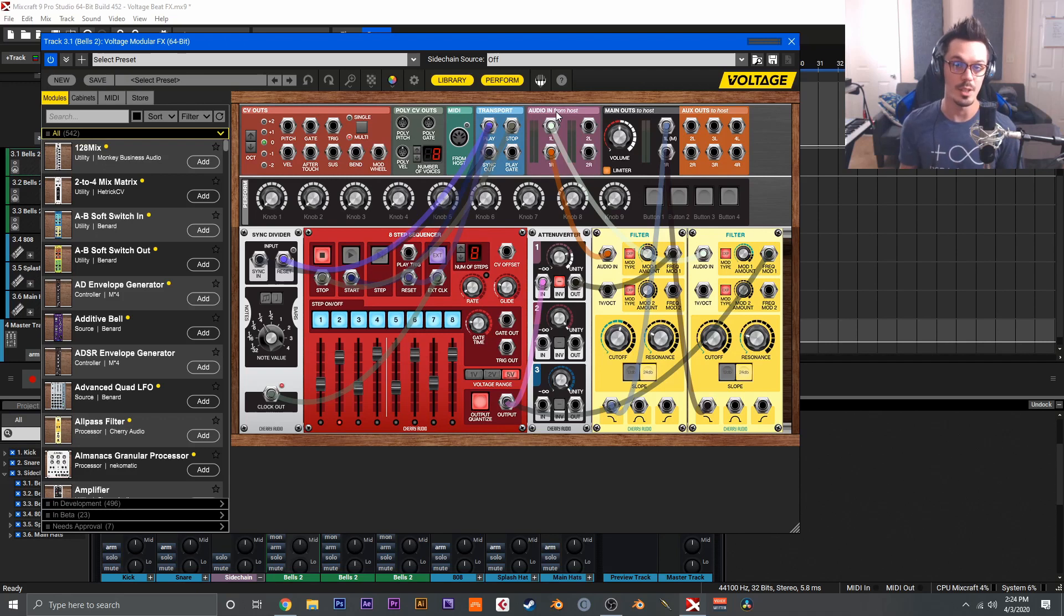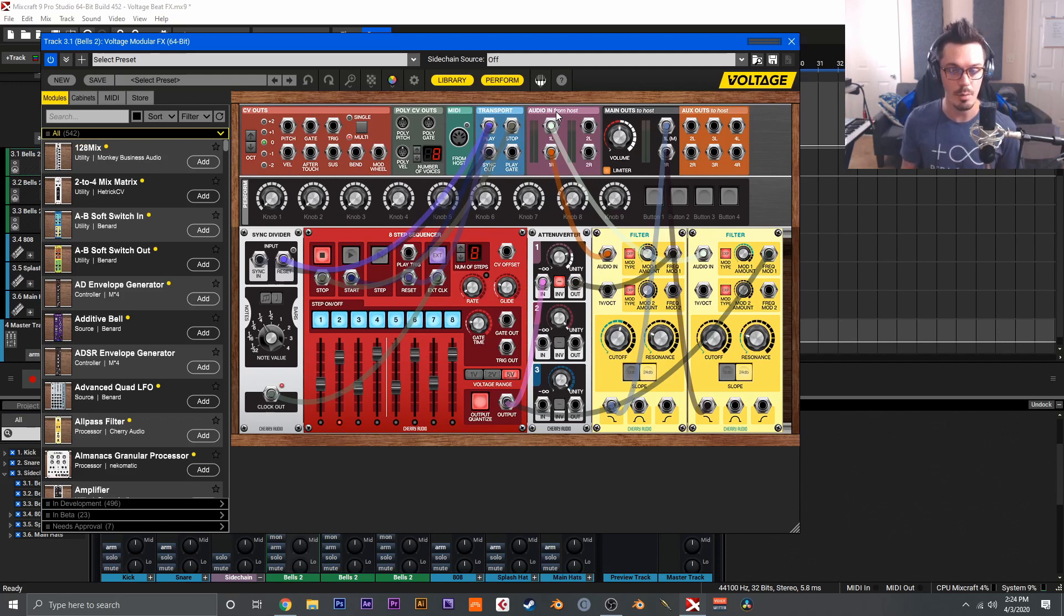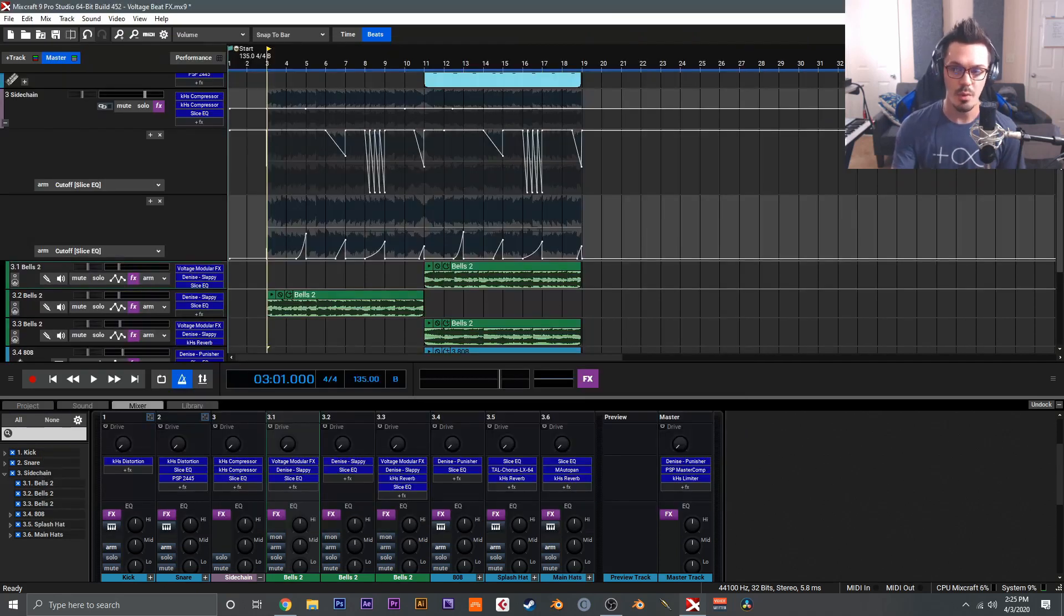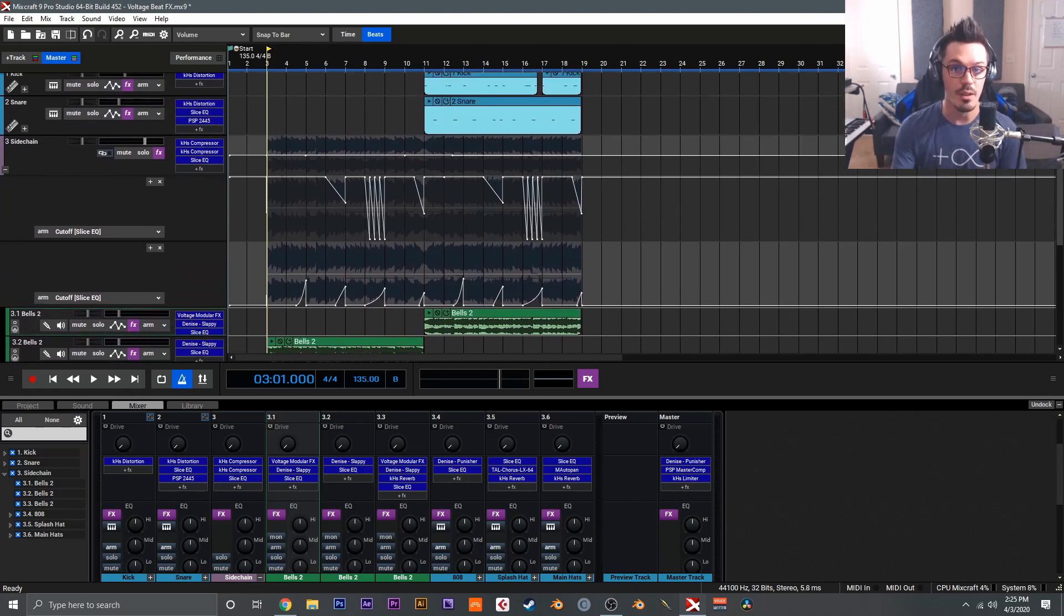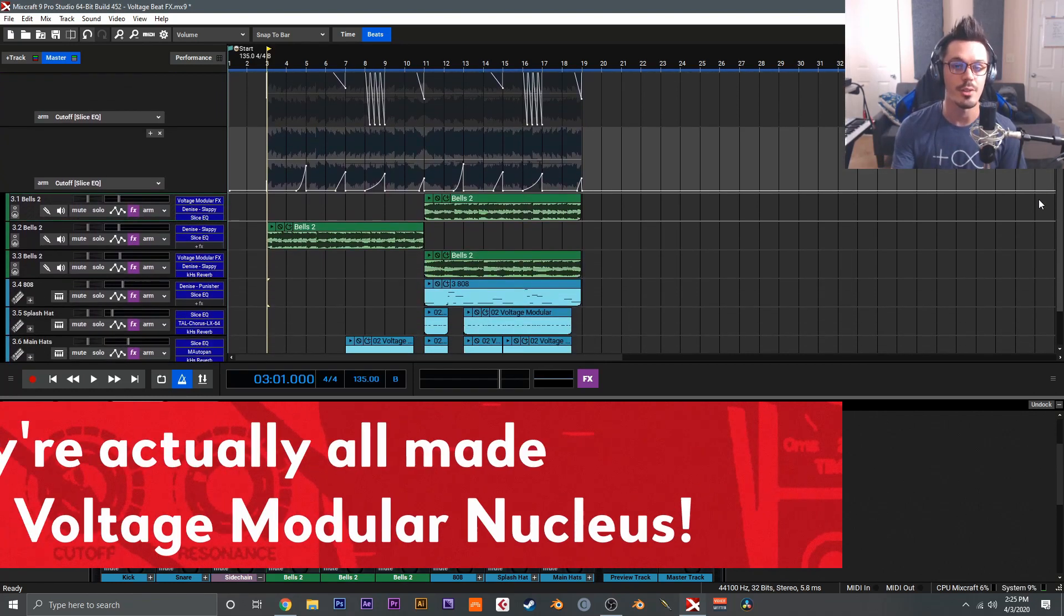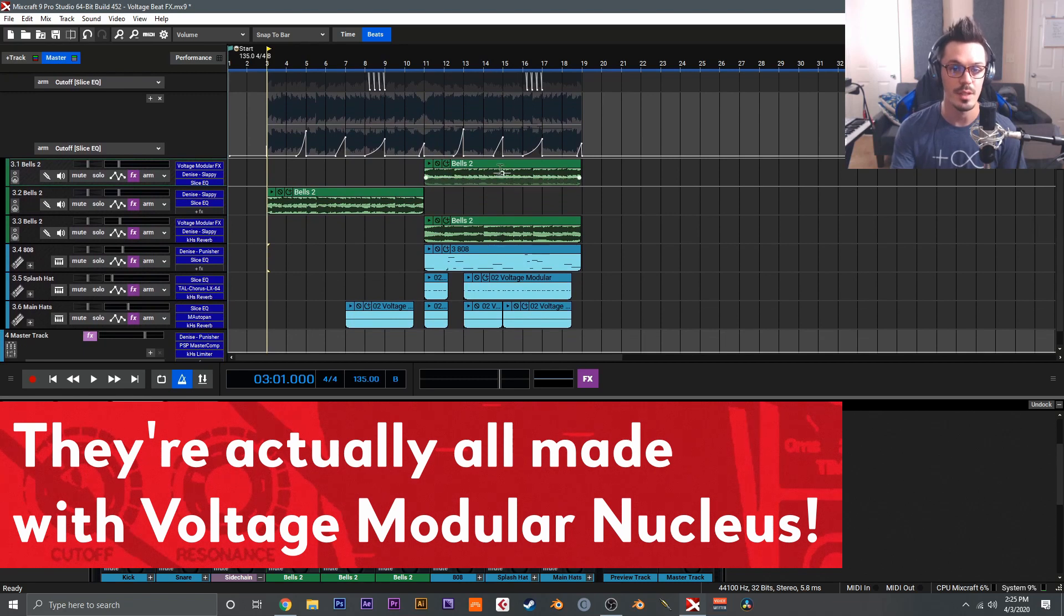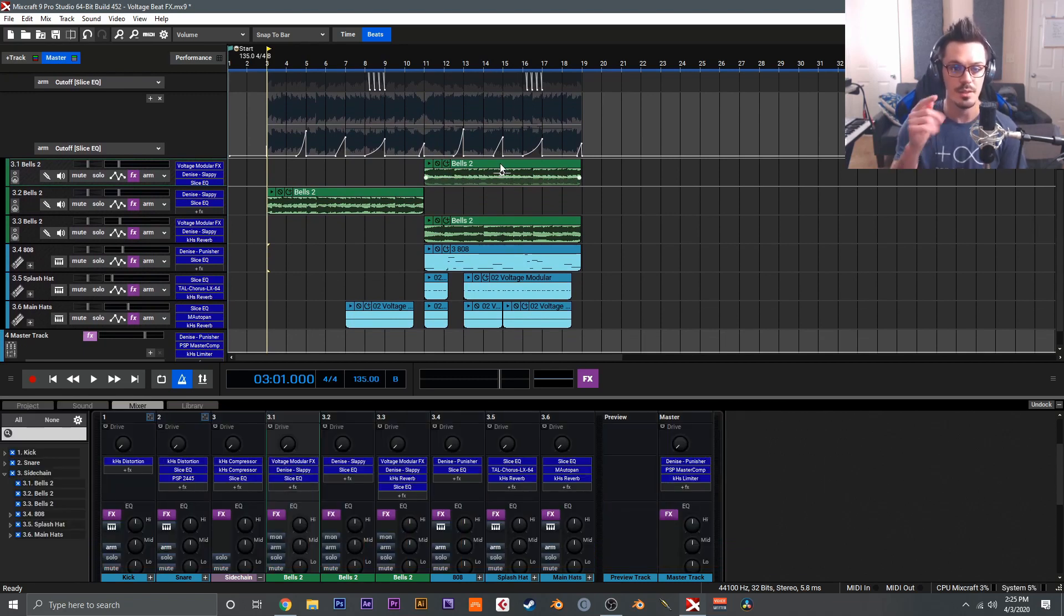We won't be getting that crazy specific today, but rather I wanted to show you a bit more of a practical application of using Voltage Modular effects in a track and talk about a couple modules that I think are really handy to understand. So before we dive into it, I wanted to show you this track here. All of the sounds you hear are actually created with Voltage Modular, outside of these bells. These are just some samples I found in the Mixcraft library, so let's take a listen to the track now.